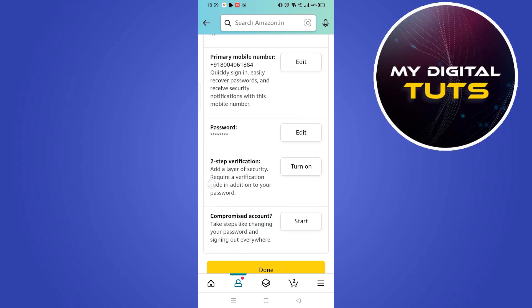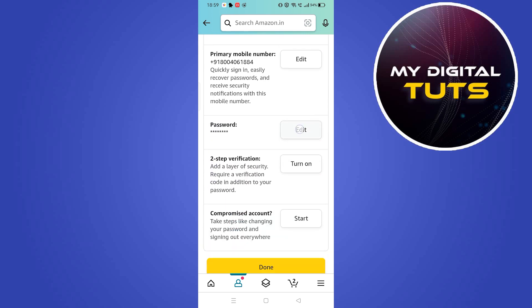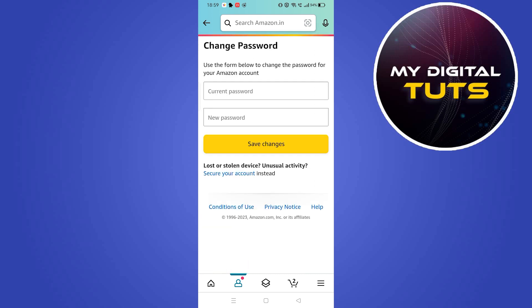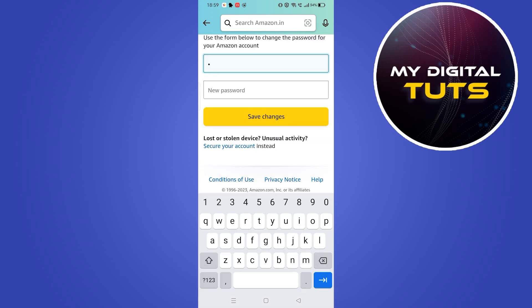After clicking the Edit button next to Password, you will be prompted to a new page where you will have to type in the current password of your Amazon account and then type in the new password you want to set.